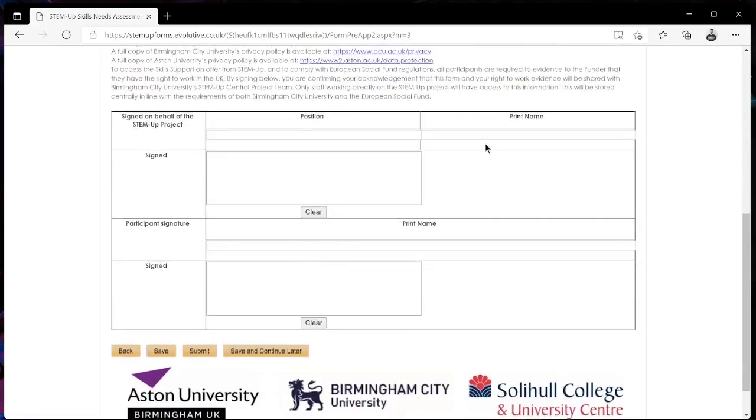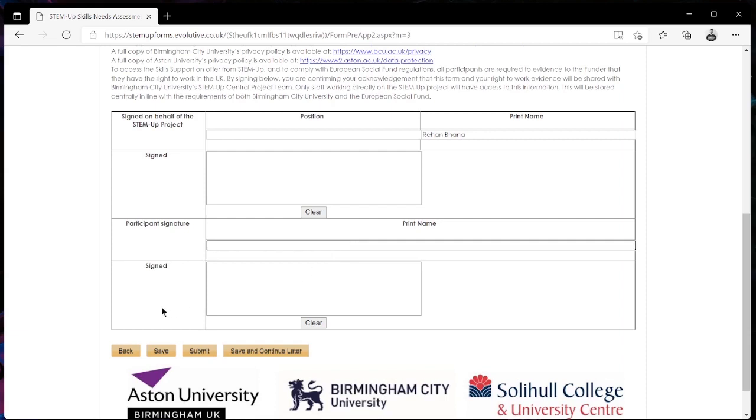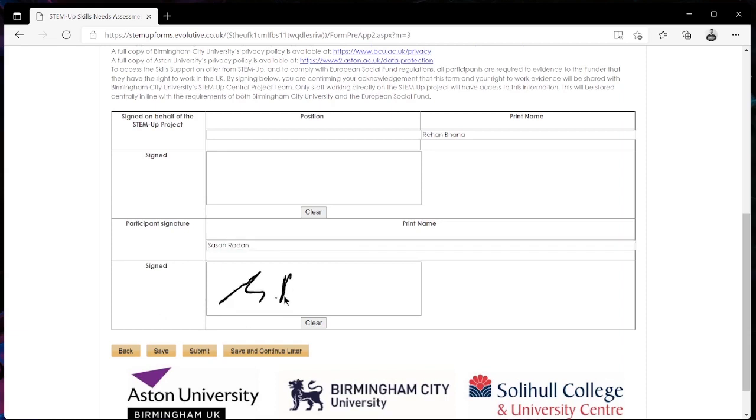In section 10 in this field here you want to enter this exact name. In this field here you want to enter your full name. And in this box here you want to enter your digital signature. Once you have done that you are ready to submit your application.